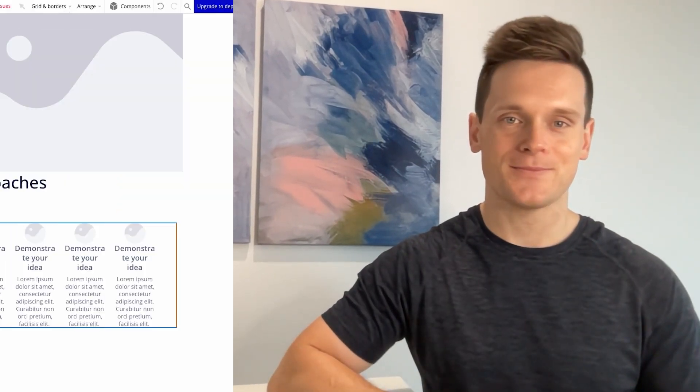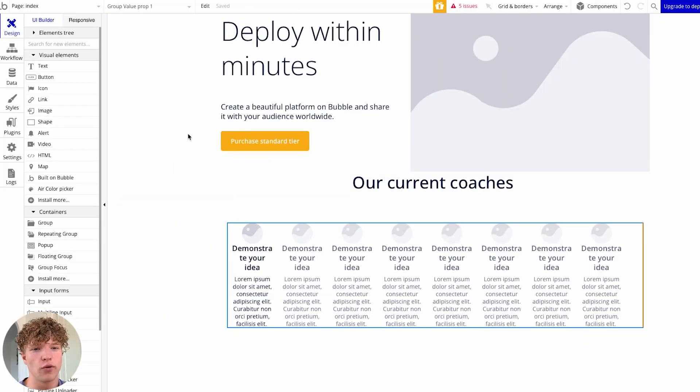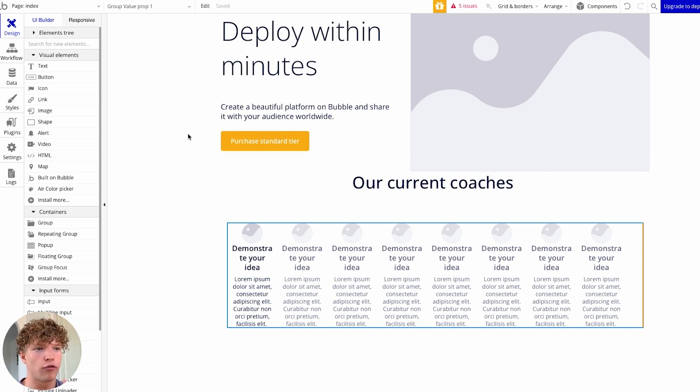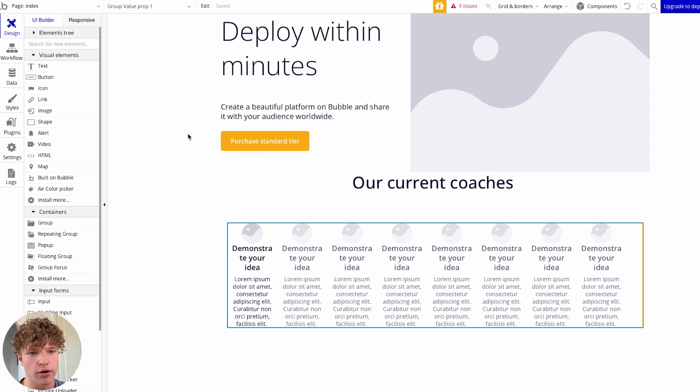Thankfully this is a relatively straightforward process, so I'm going to hand this over to Luca and he's going to walk through everything you need to know. Hello everyone, today we're going to be going over how to upload database entries from a CSV or an Excel file.